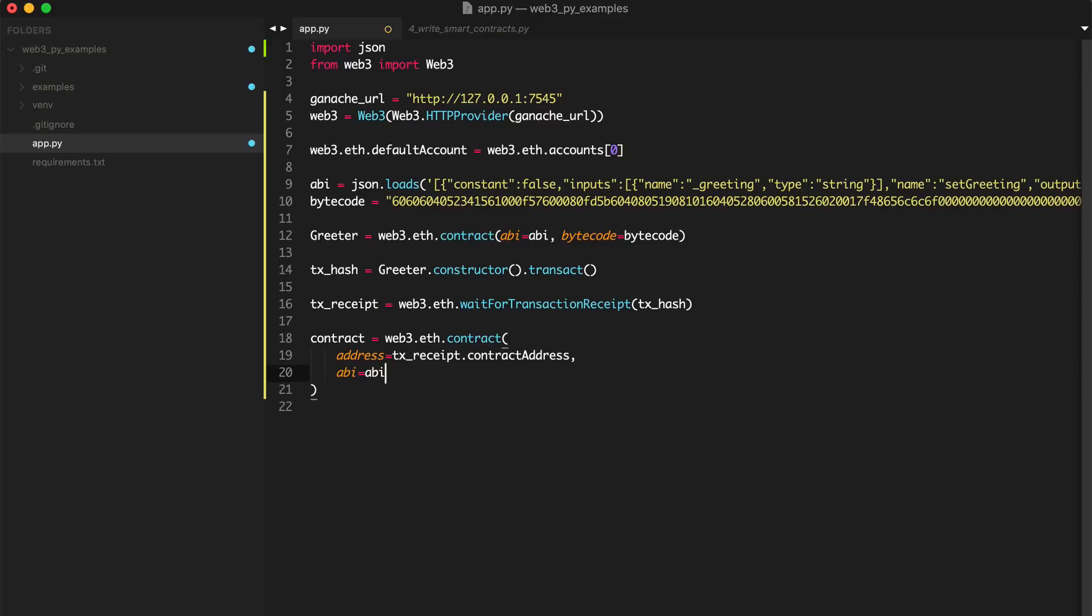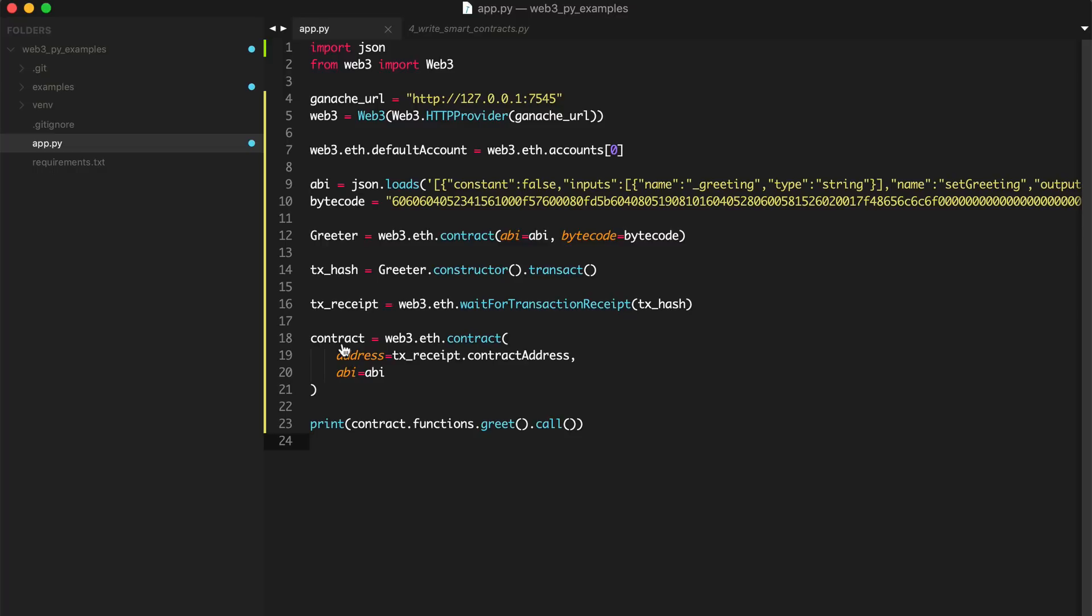And now we can basically call the functions. So we can say print contract.functions.greet().call. See what we get. All right. There's the greeting.